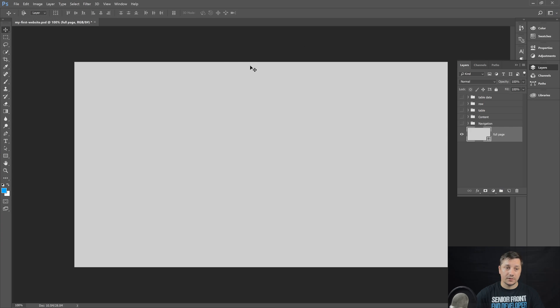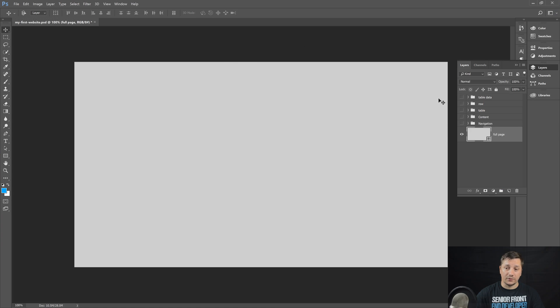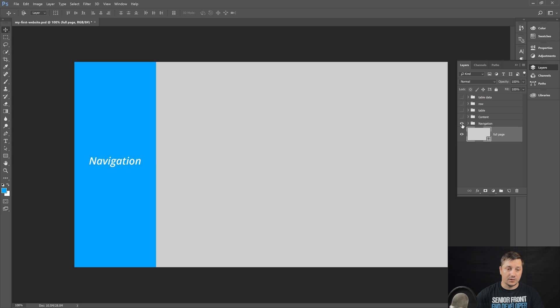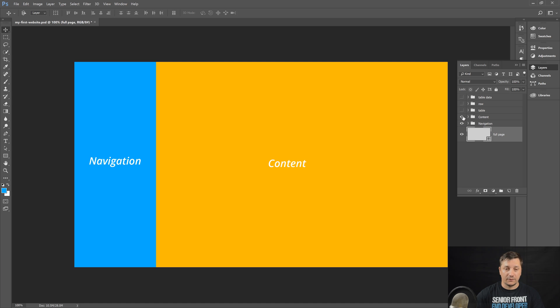I've also prepared a quick wireframe for you. So basically, this is our empty page right now. And we want to have a navigation on the left side and the content that fills the rest of the page.